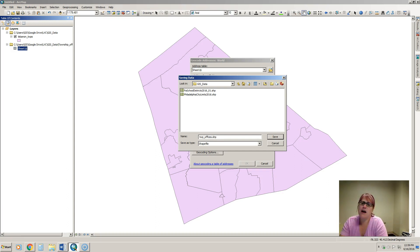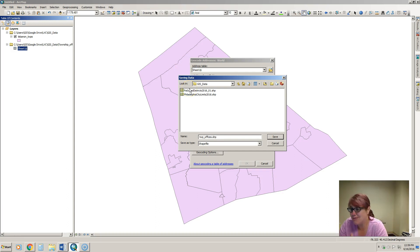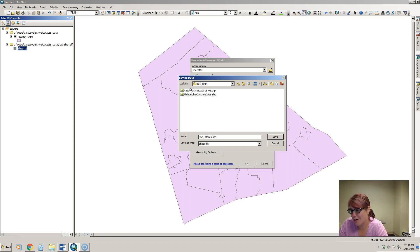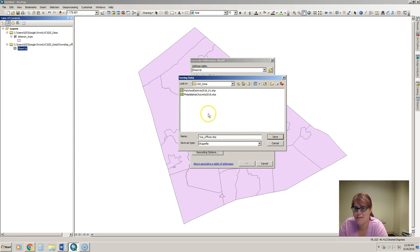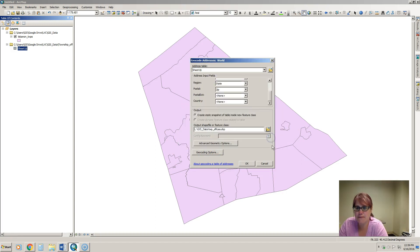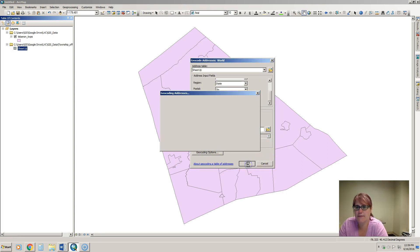I'm going to rename this township offices. Do not keep it called geocoding results because if you geocode say 10 spreadsheets and they're all called geocoding result 1, geocoding result 2, you're not going to have any idea what it is that you're looking at and it's just going to be very painful. So renaming your data is a very important step. Hit save and then hit ok.